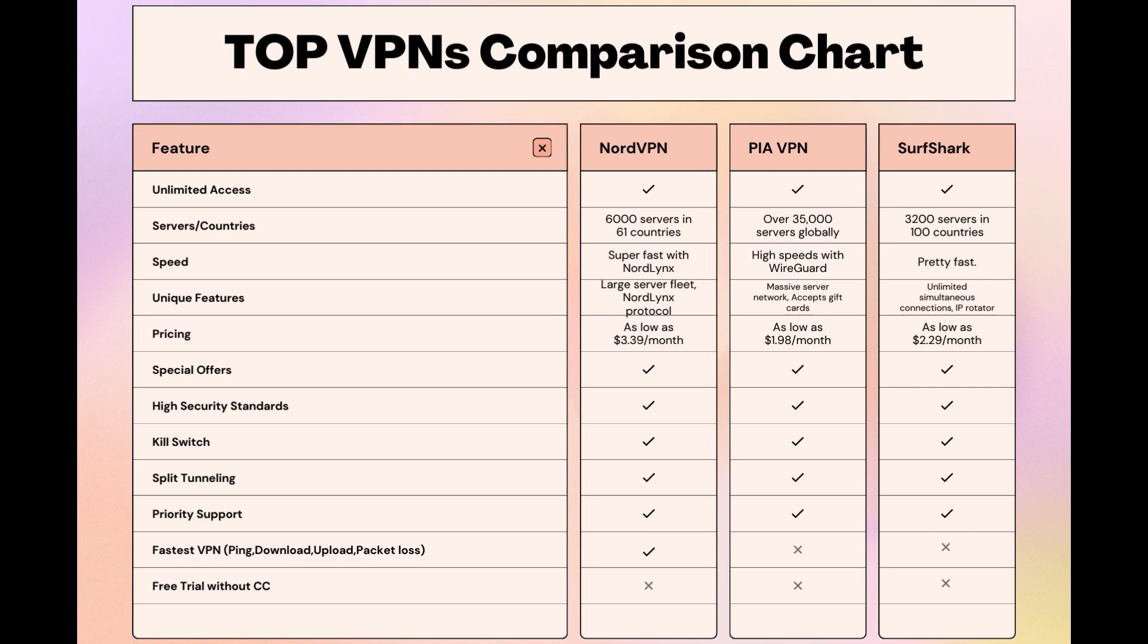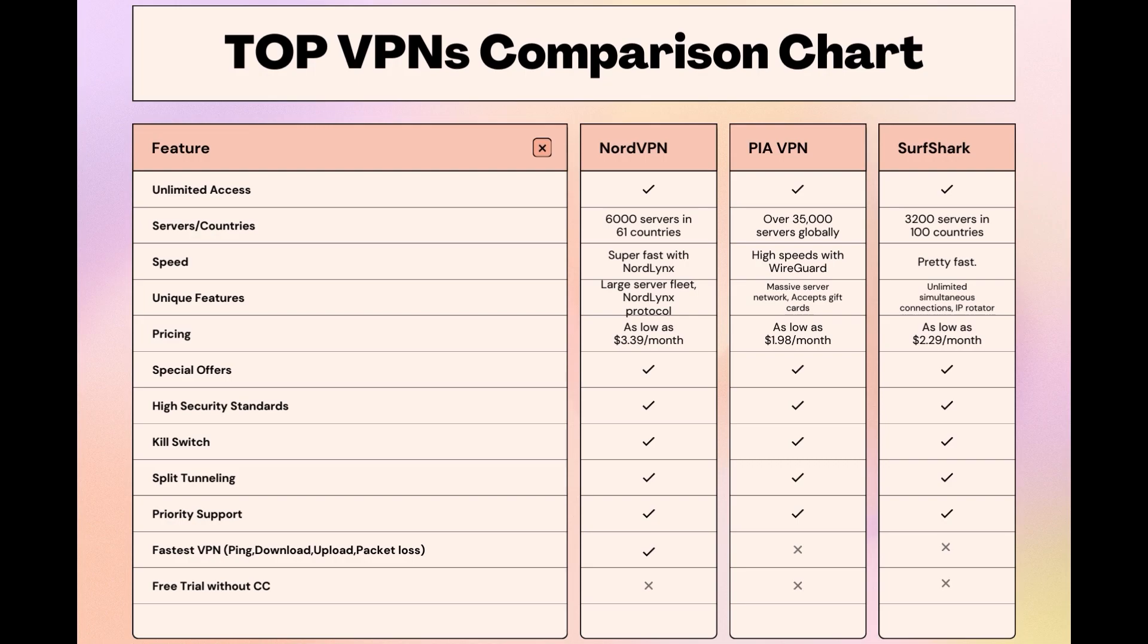Choosing the right VPN extends beyond speed or cost, it encompasses consistent performance and security for online activities. NordVPN meets these criteria without compromise. As you consider these options, remember that using our link for any VPN not only secures you a fantastic deal but also supports our channel, enabling us to deliver more content like this. Stay informed, ensure your online presence is protected, and may your experiences on OnceHuman be smooth and secure. This concludes our video on the top VPN choices for OnceHuman. Have a great day!